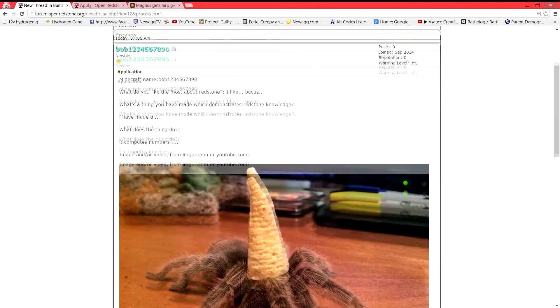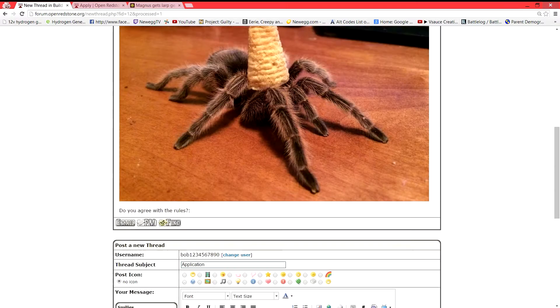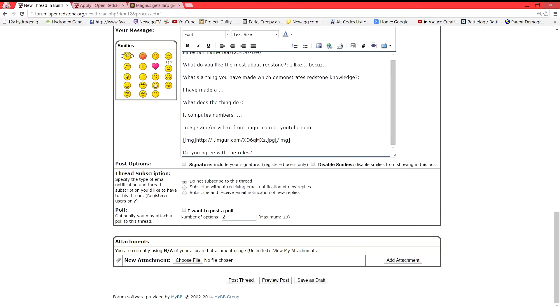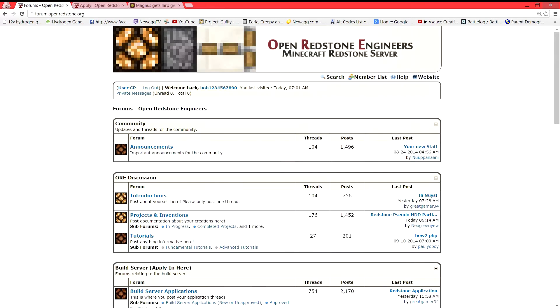That's how we're going to do that. And when you're done, you're going to go ahead and click post thread. OK. So that was if you wanted to be on the build server.